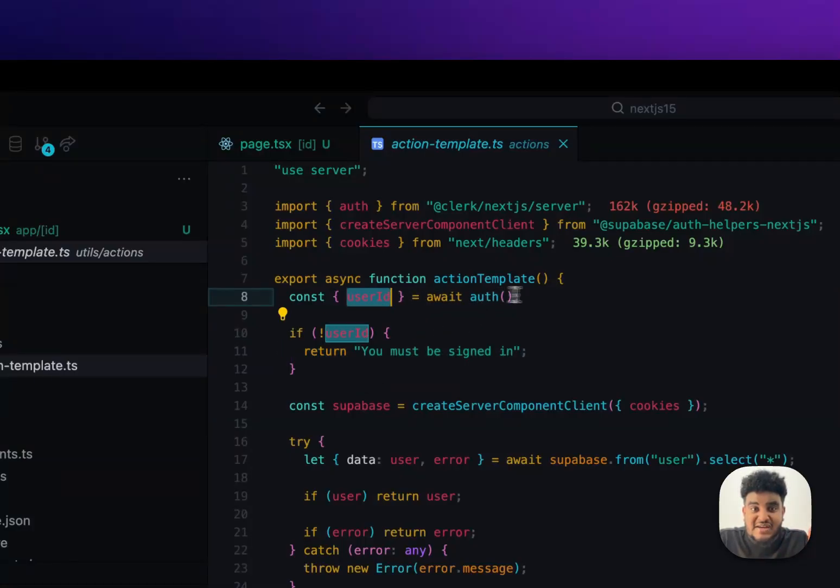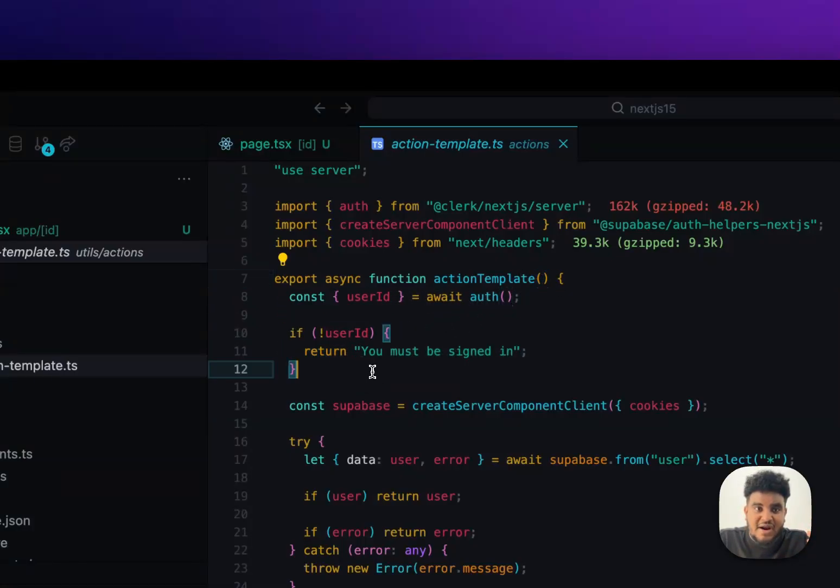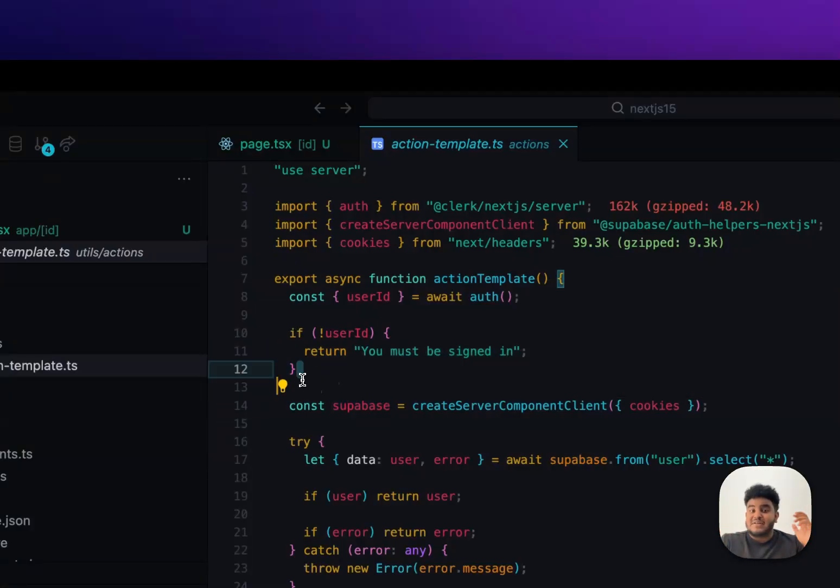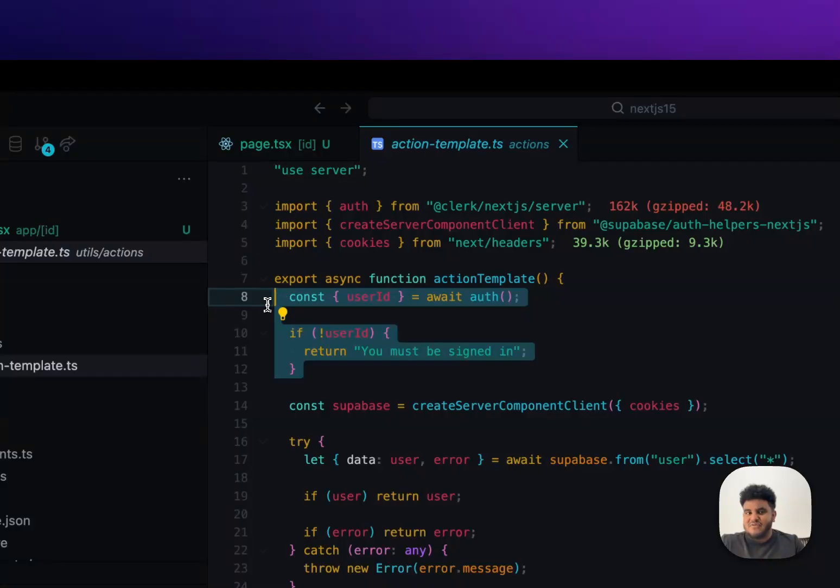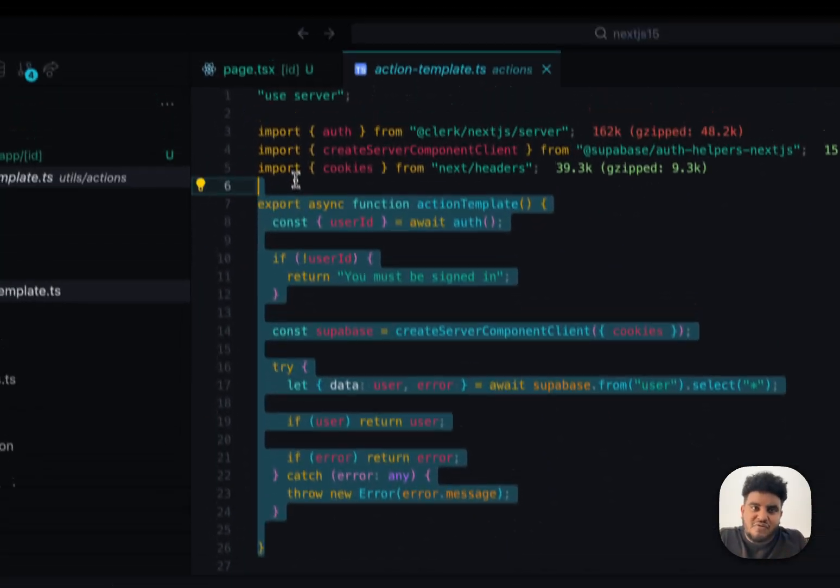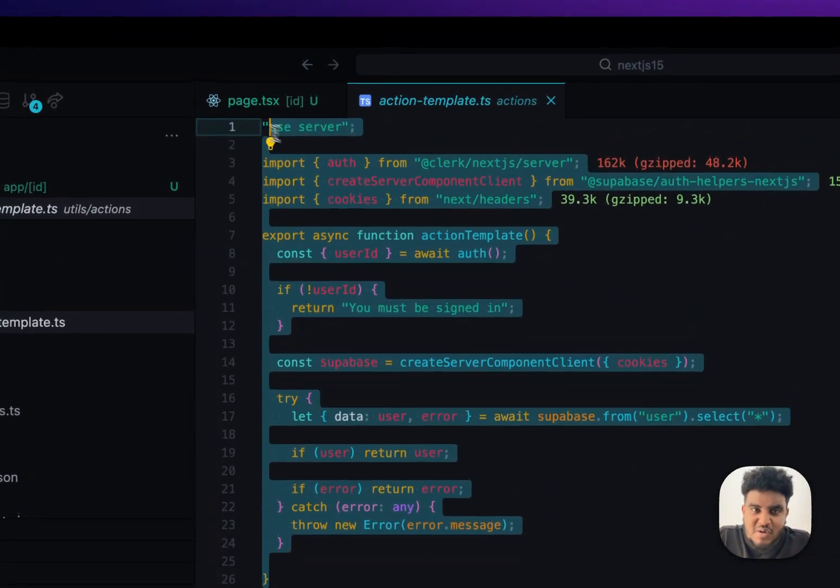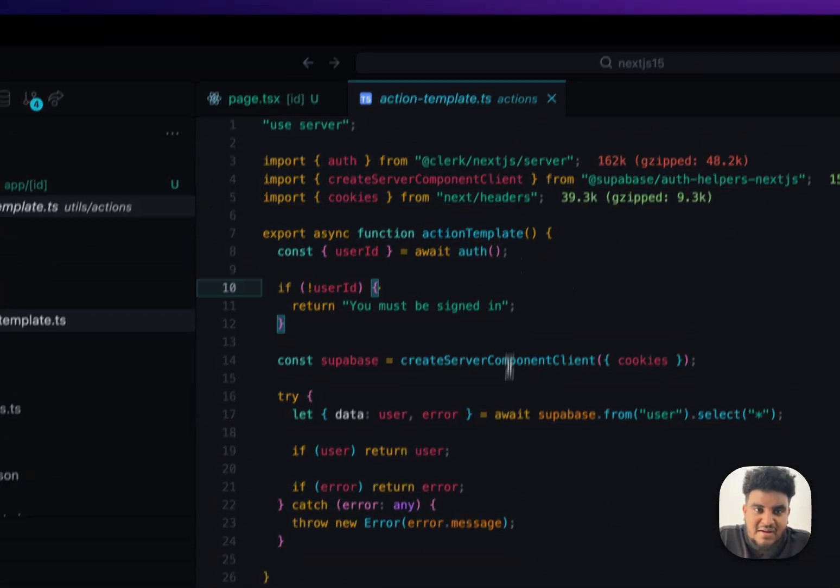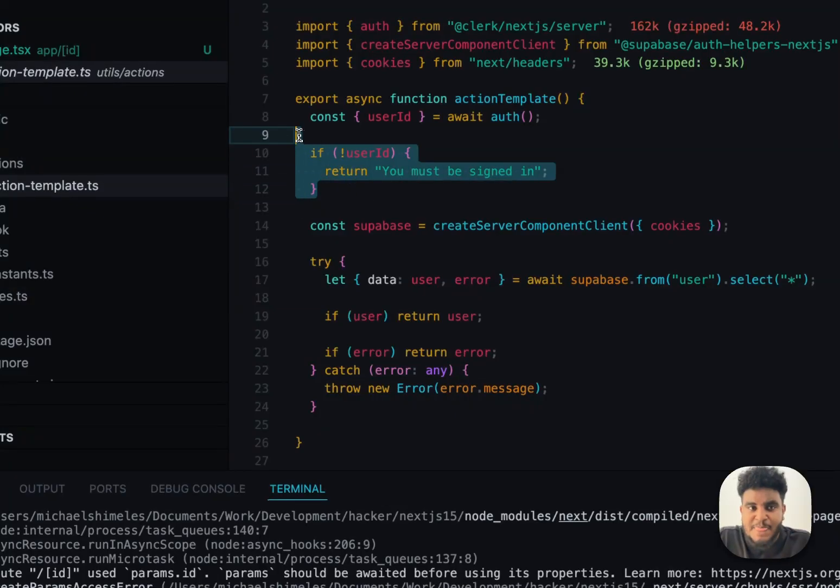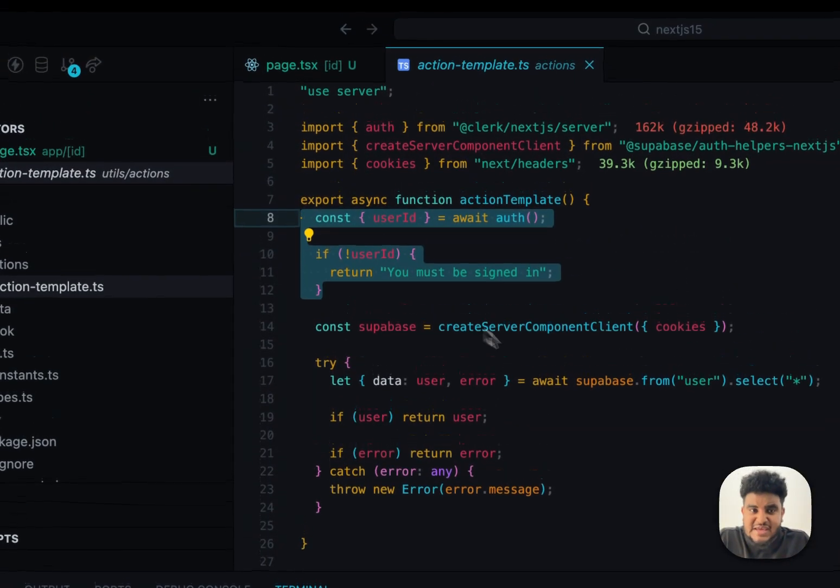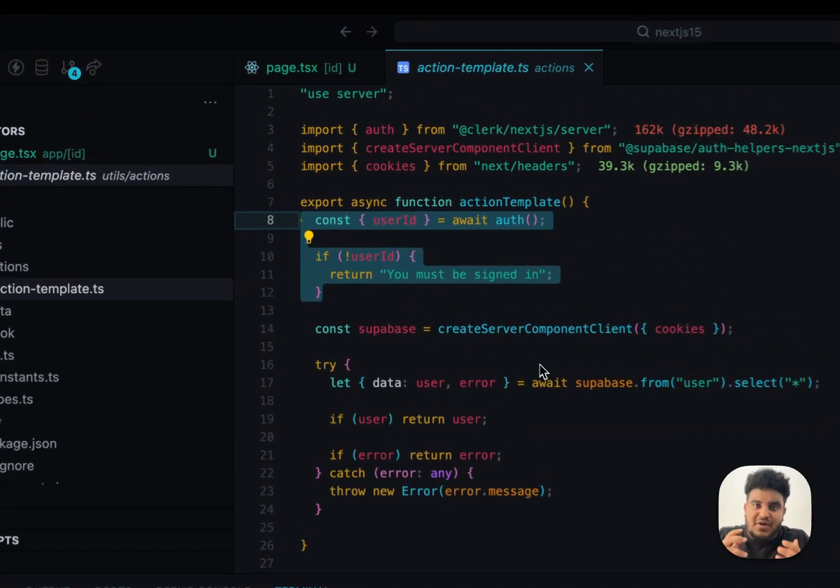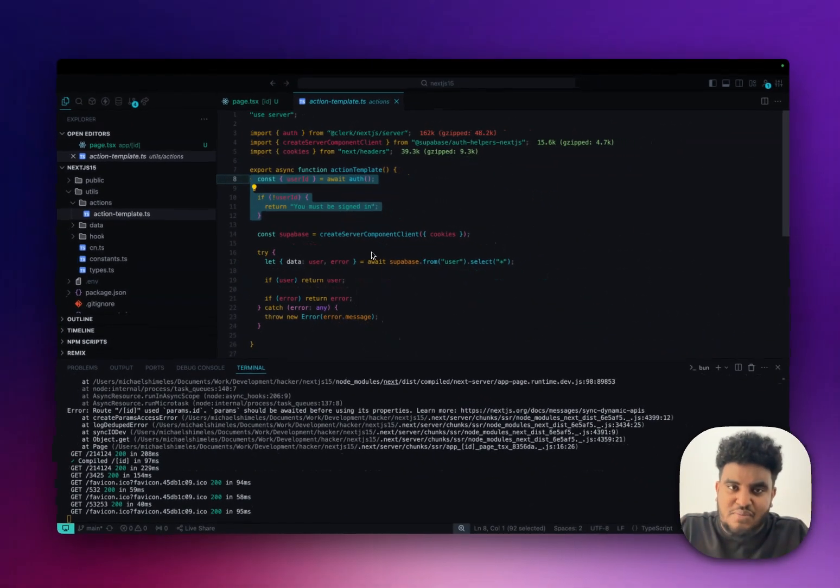And truth be told, this isn't even enough. This is just a simple template I have written so that when people are writing their actions and they see this, they think of authentication. Make sure you treat your server actions like endpoints.